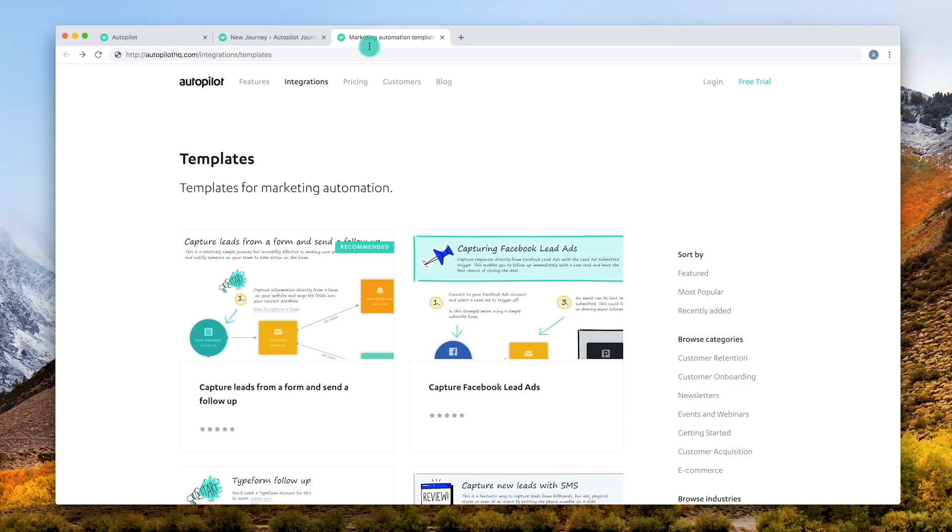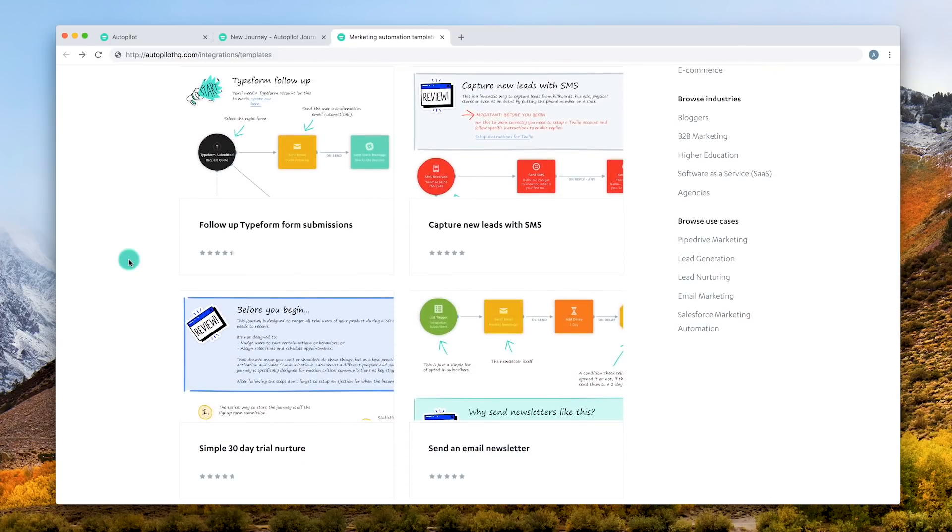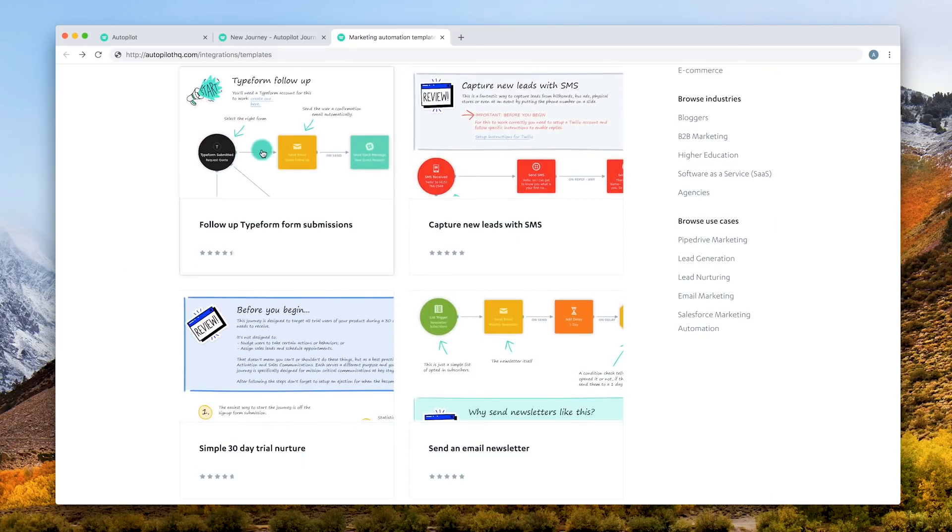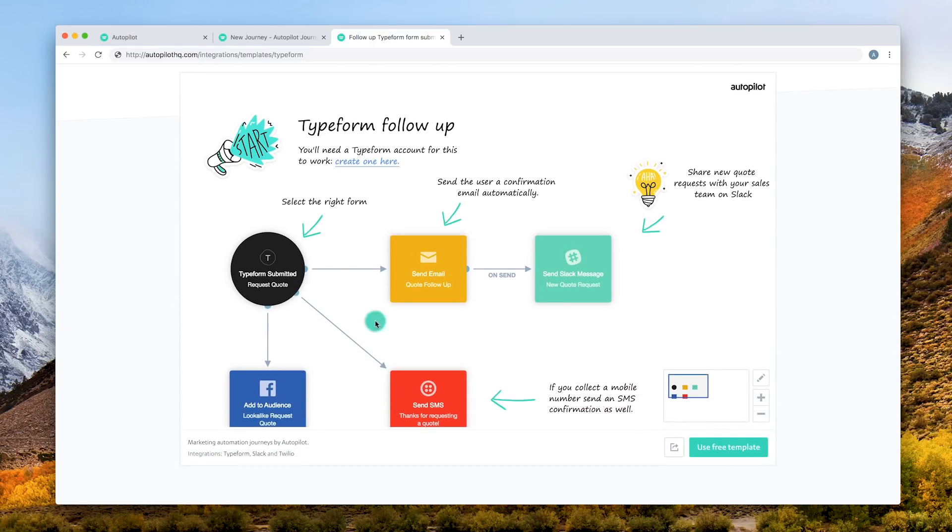We're also making it even easier for you to build successful journeys through our templates library. Browse an extensive range of pre-designed templates to find the right customer journey for you.